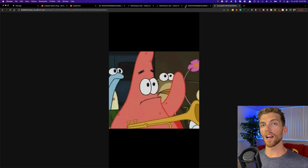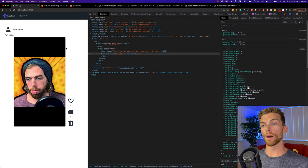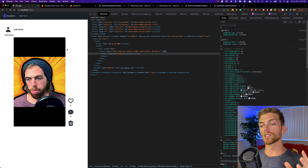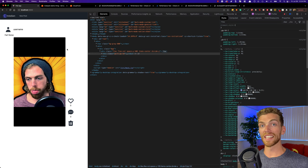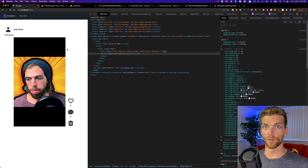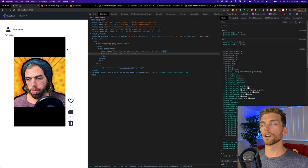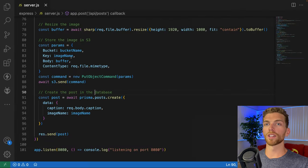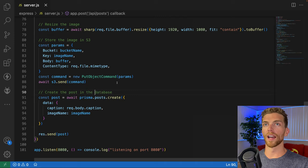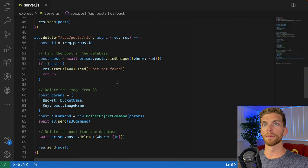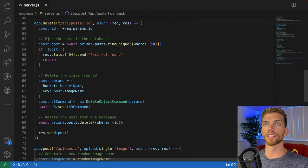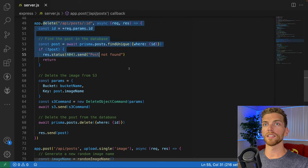Right now, when I delete a post in my web app, I want to invalidate the cache for that image so that I'm no longer able to see that image through the CloudFront URL. I'm gonna head over to my code right now, and the code I have to delete an image is this route right here.